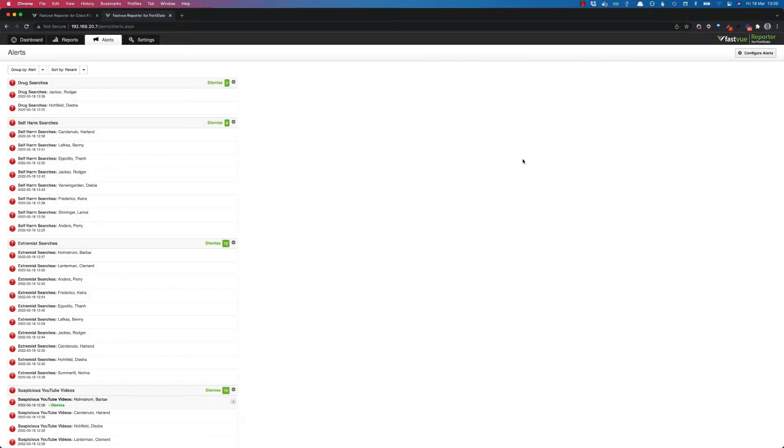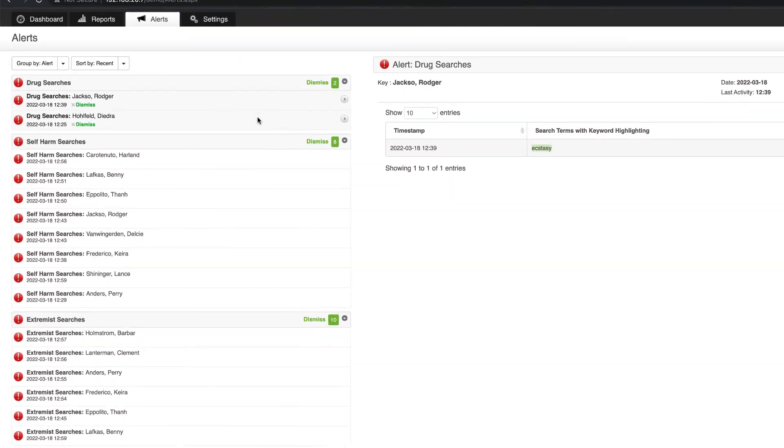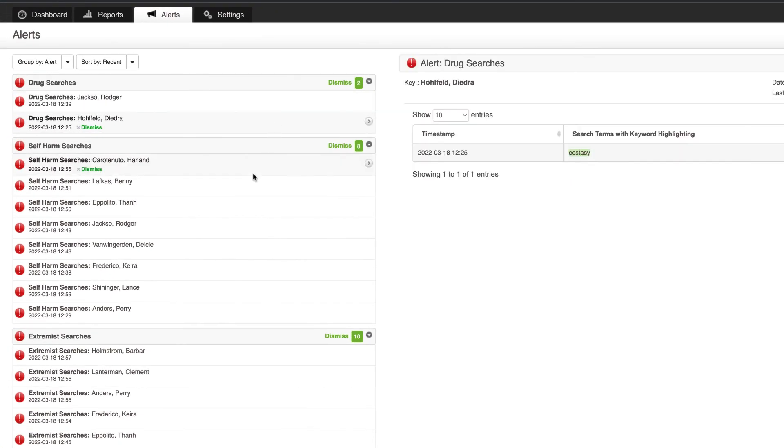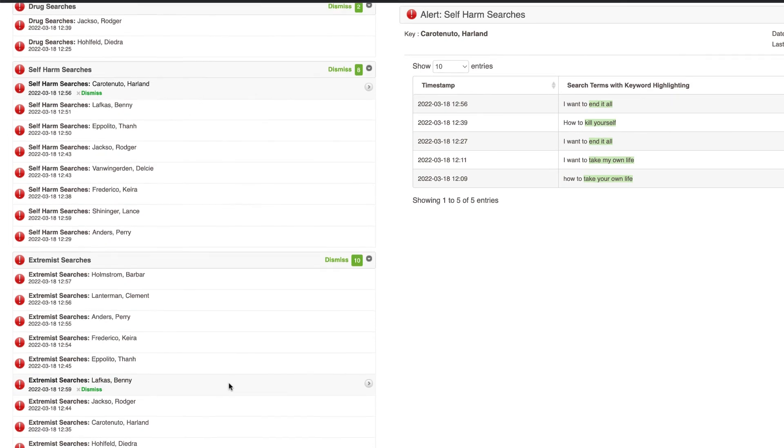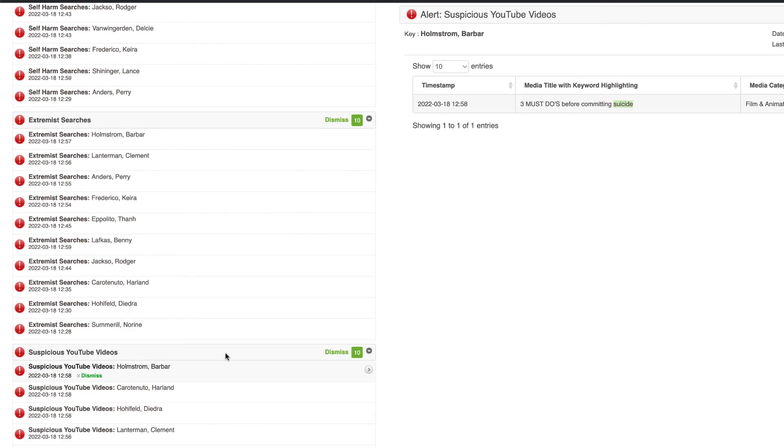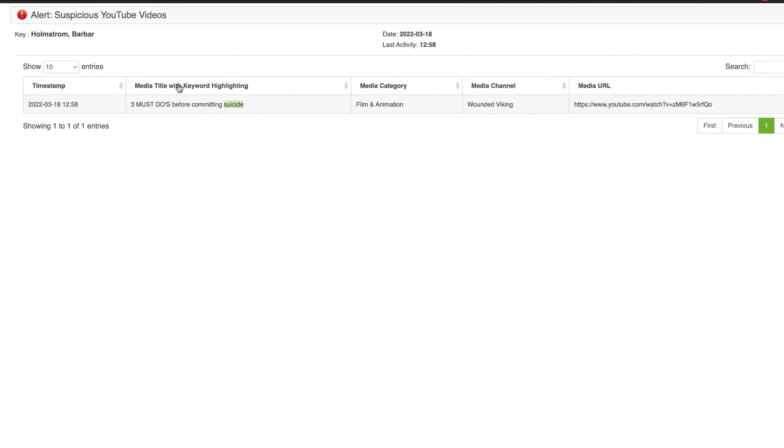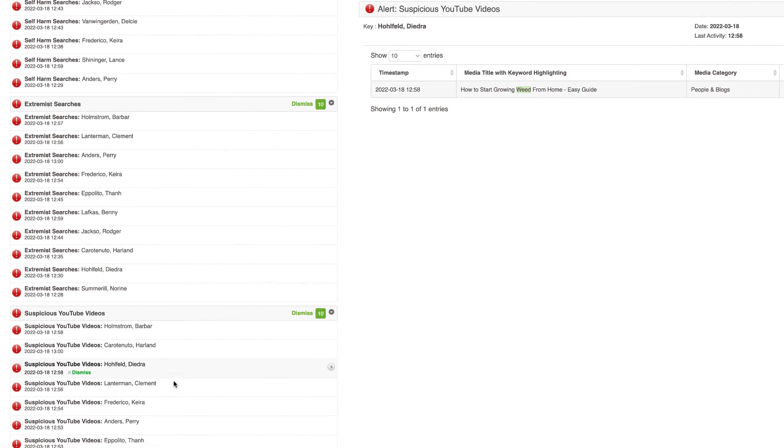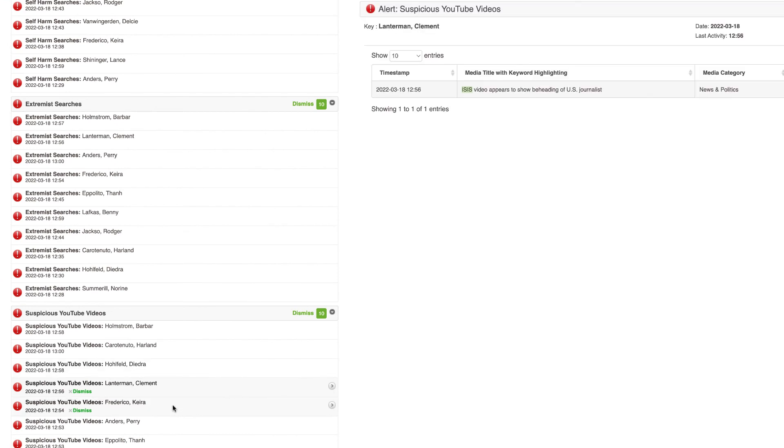Okay, it's been about 10 minutes monitoring my extremely dysfunctional organization here and we've got some drug searches, we've got some self-harm searches. You can see that keyword highlighting working, and if we scroll down a little bit we've got our custom alert for suspicious YouTube videos. It's got the media title with keyword highlighting, the category, the channel as well as that media URL.